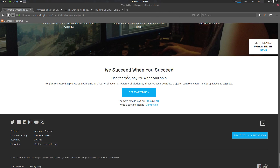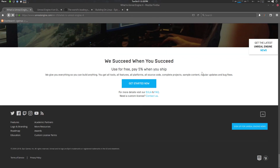Hey folks, Father Sympathy from CG Virus here. Today we're going to see how to get Unreal Engine working on Linux with C++ projects and Qt Creator. Some of my Linux folks have asked for this, so here it is.